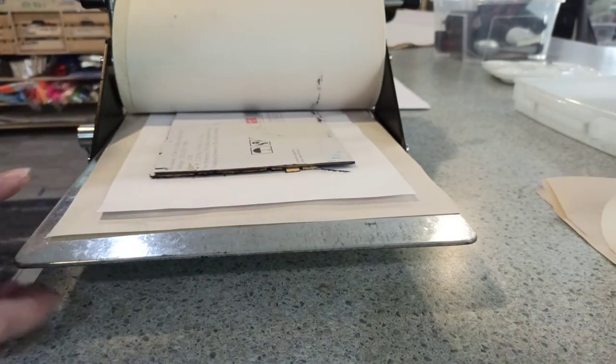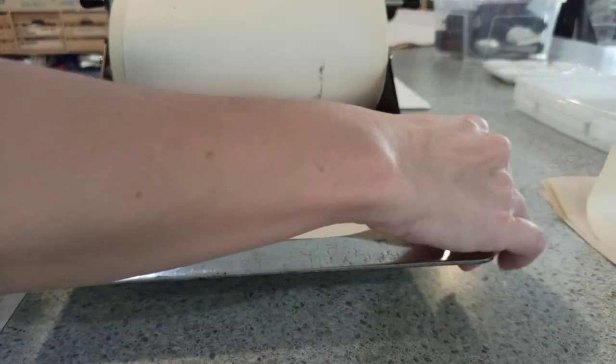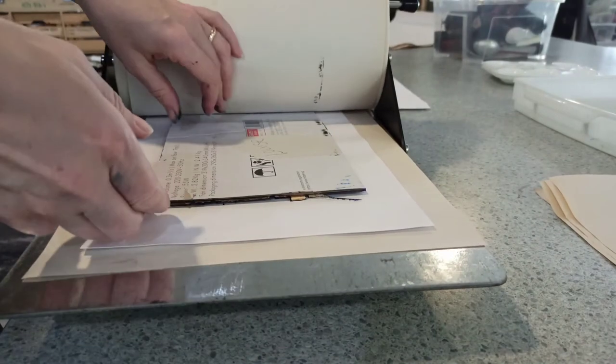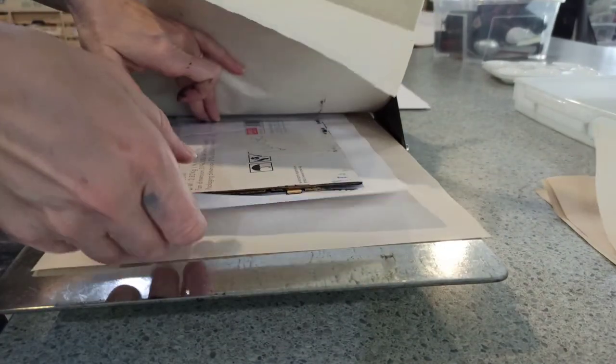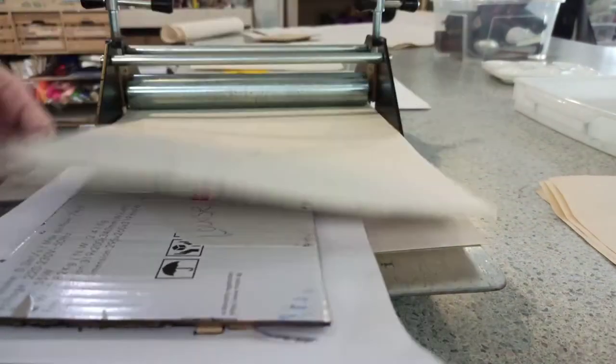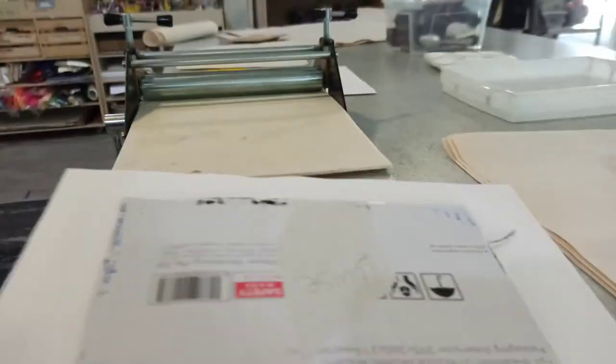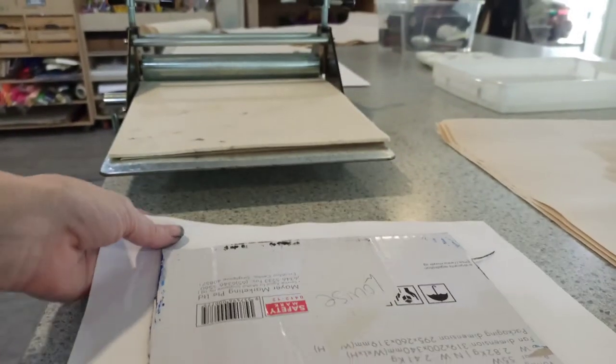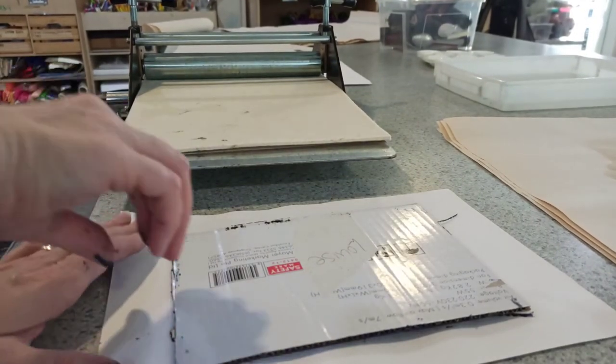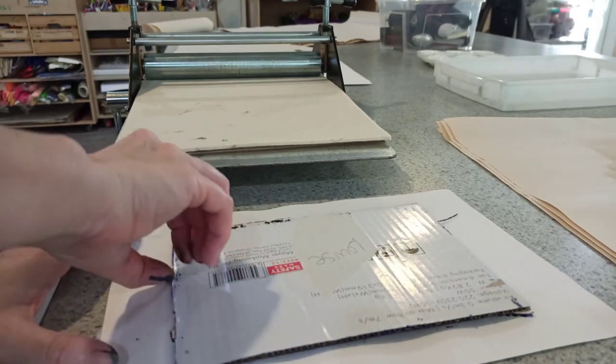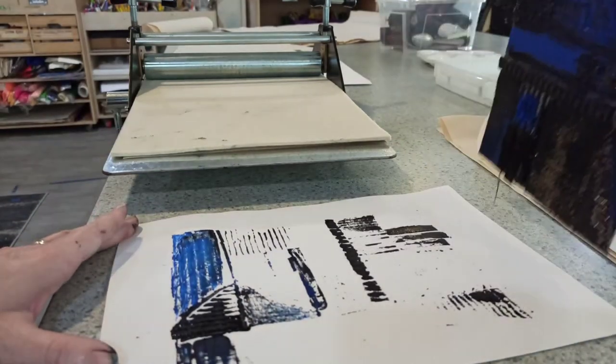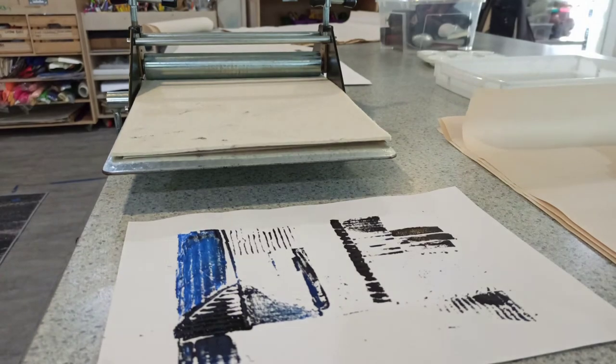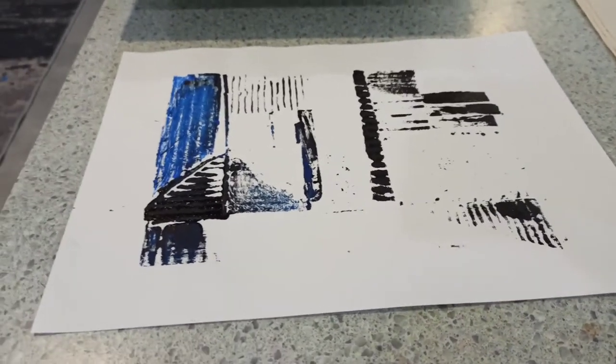Then you can lift up your card. Take your paper out with your card on, and then lift up your card print. And there you have your collagraph print.